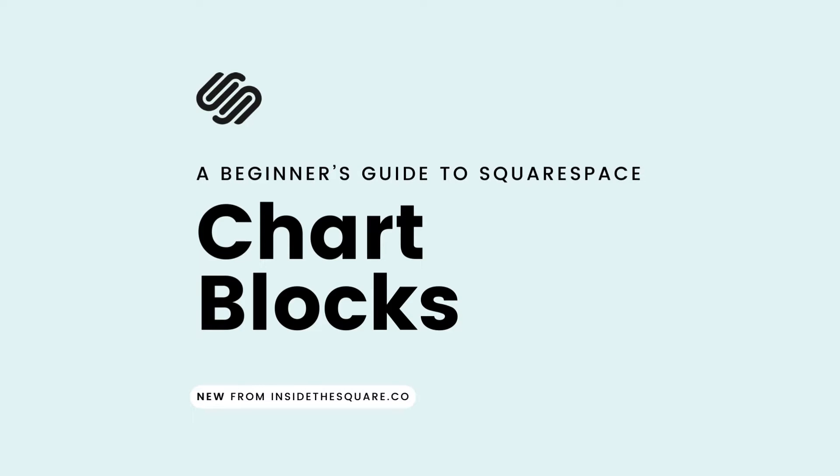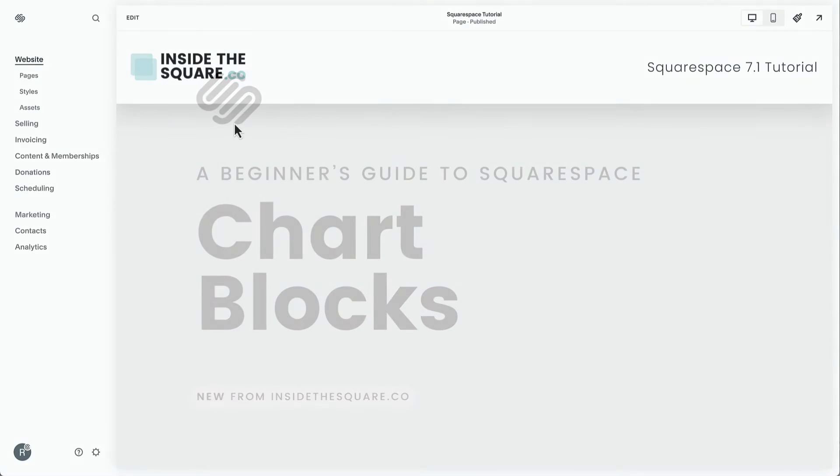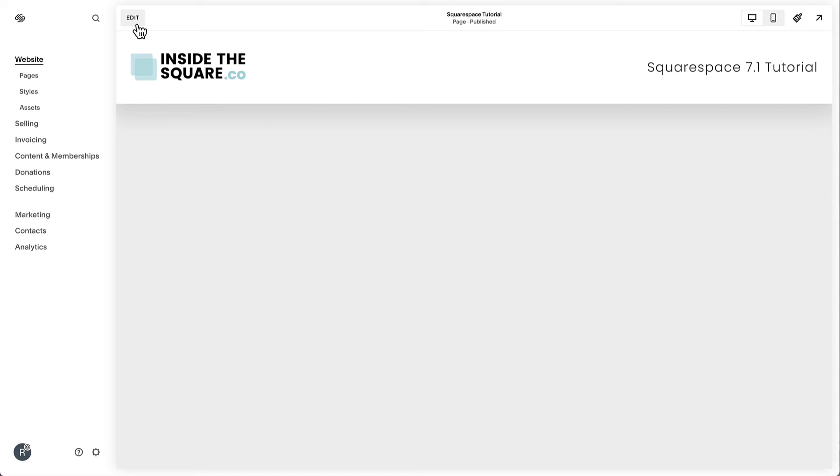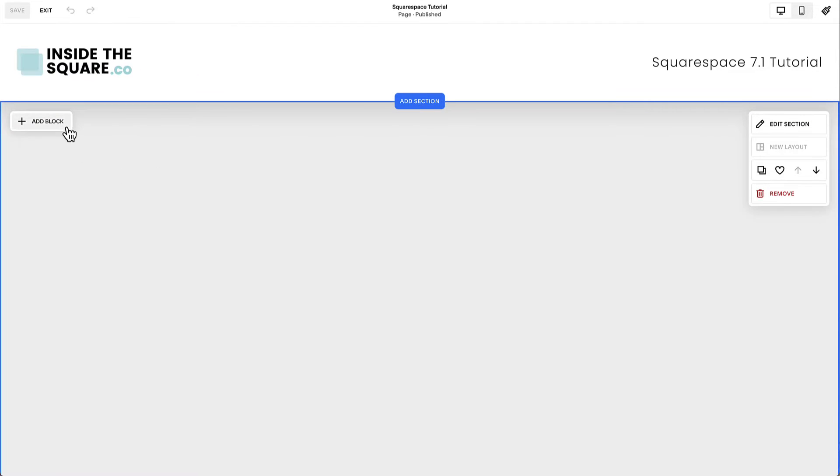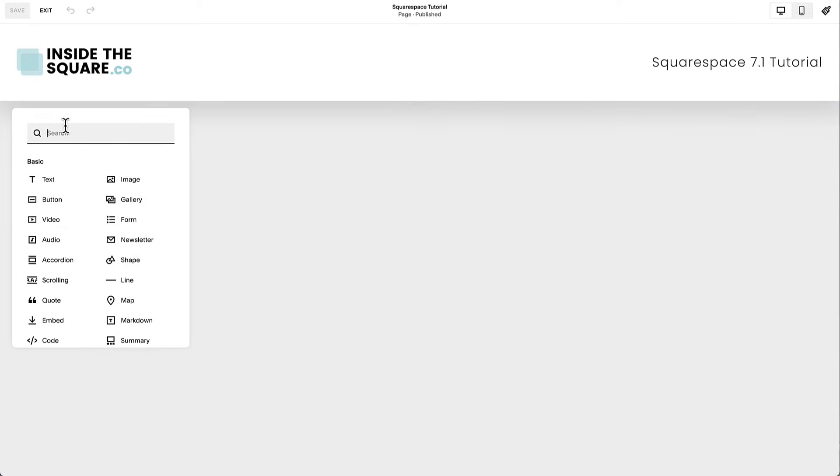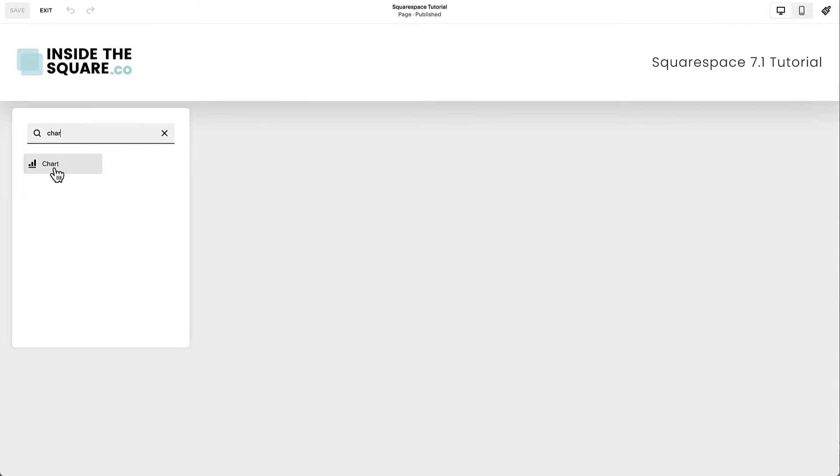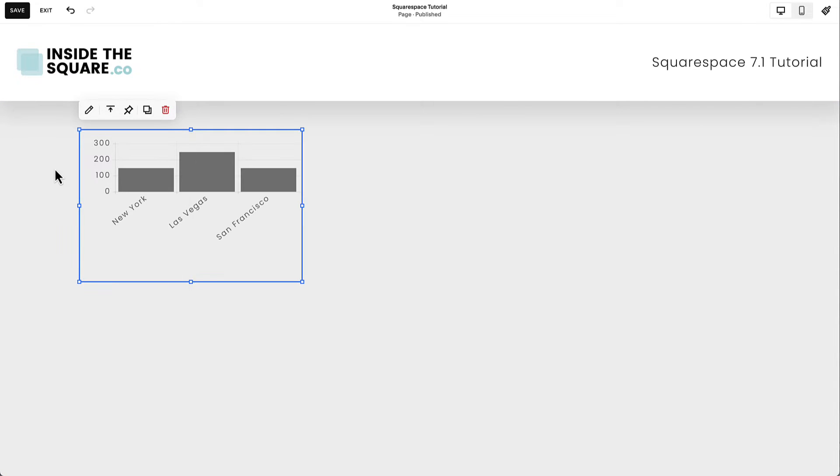How to add a chart to a Squarespace website: Select Edit on the top left-hand side of the website preview and choose the Add Block option. Select Chart from the list of content blocks.